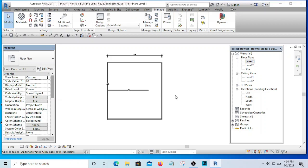Welcome to this video. In this video we will be creating our levels. Levels define your building — they define the height of your building. We have different types of buildings: bungalows, duplexes, high-rise buildings. Whatever building you are constructing, you need to define the height, and it is the levels that we use for defining that height, so that your model will work fine.